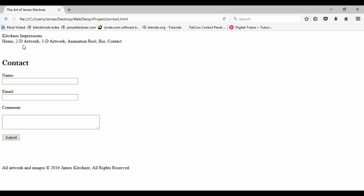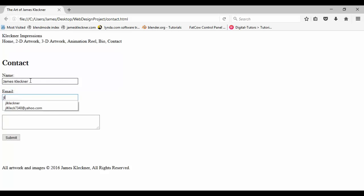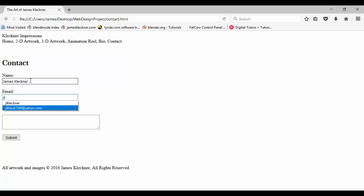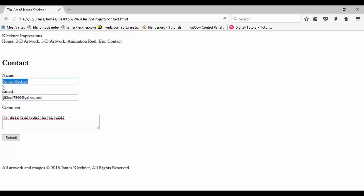Here it is. Looks like we got the name, the email, and the comment. So I'll go ahead and type in my name here, James Kleckner, tab, I'll just add my Yahoo account here, and then add some sort of comments, just random junk.